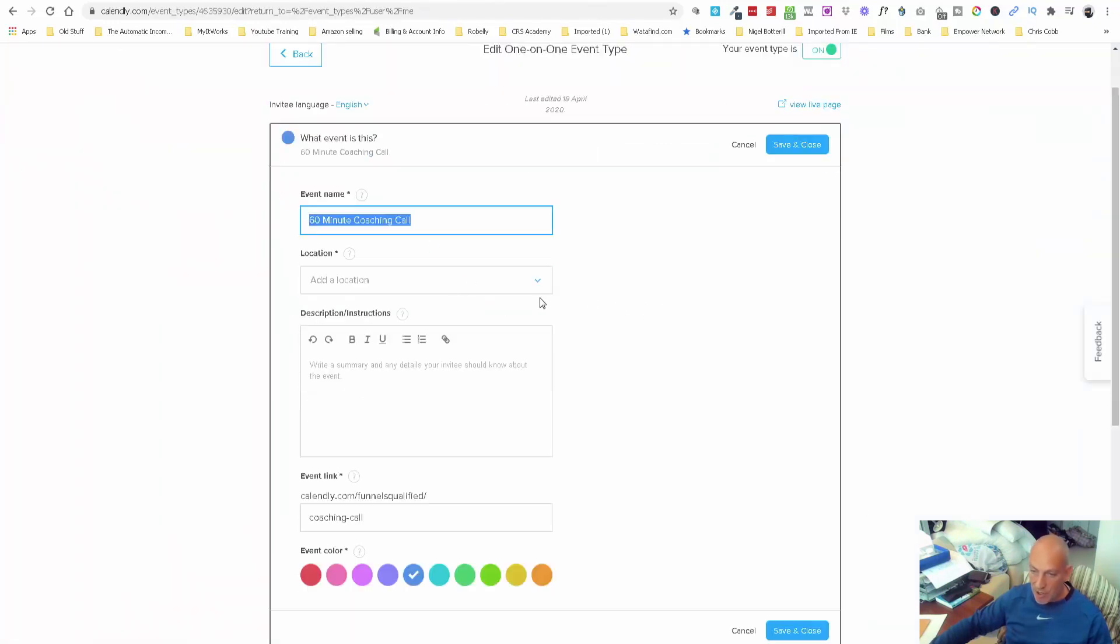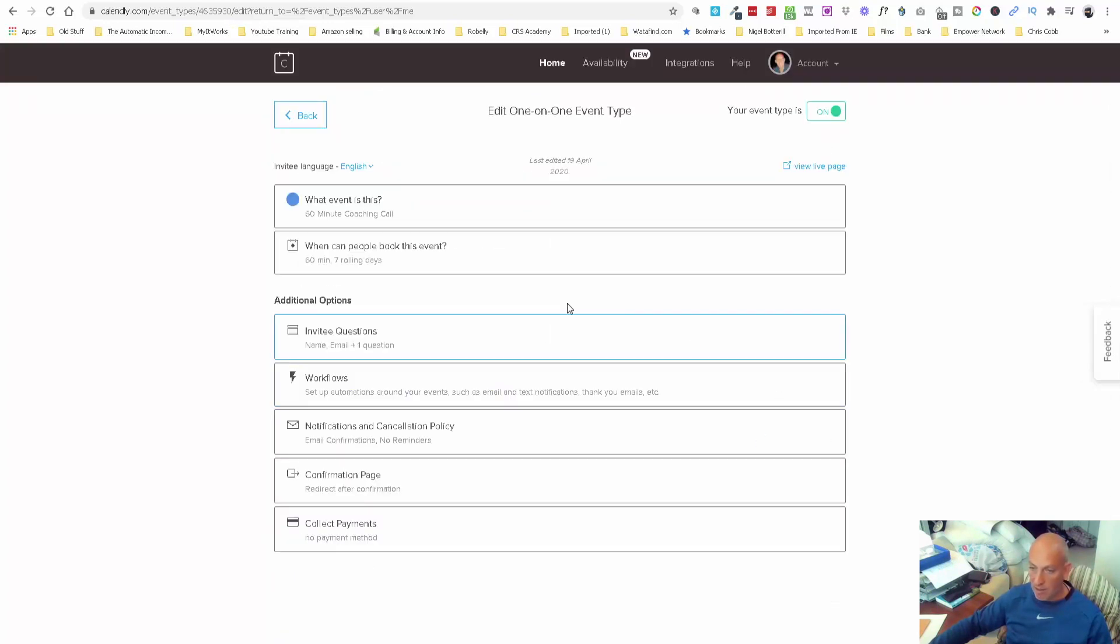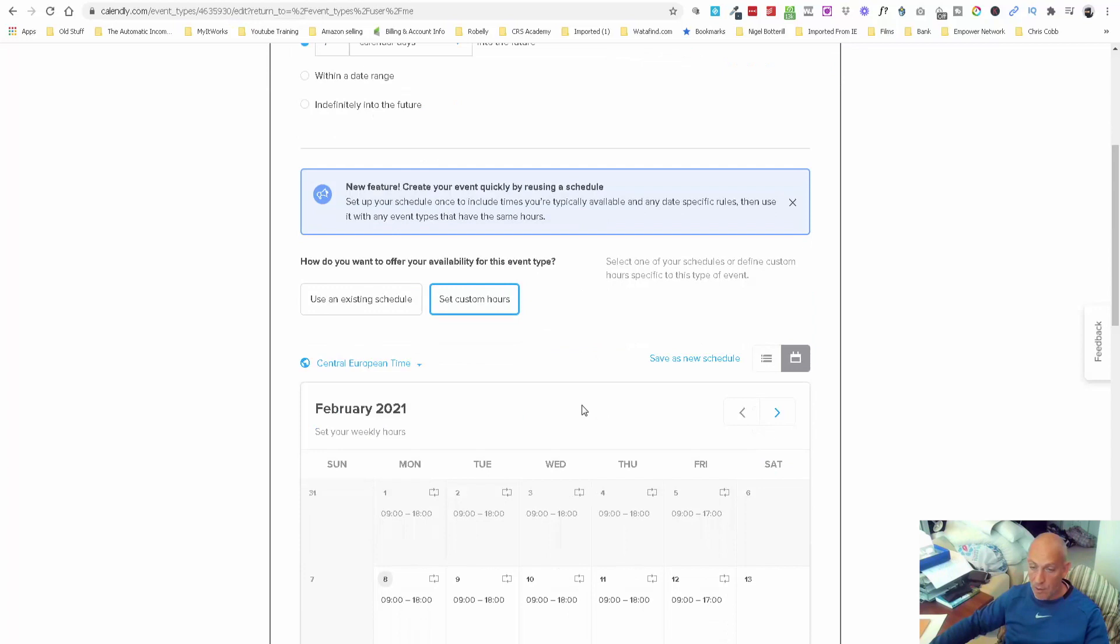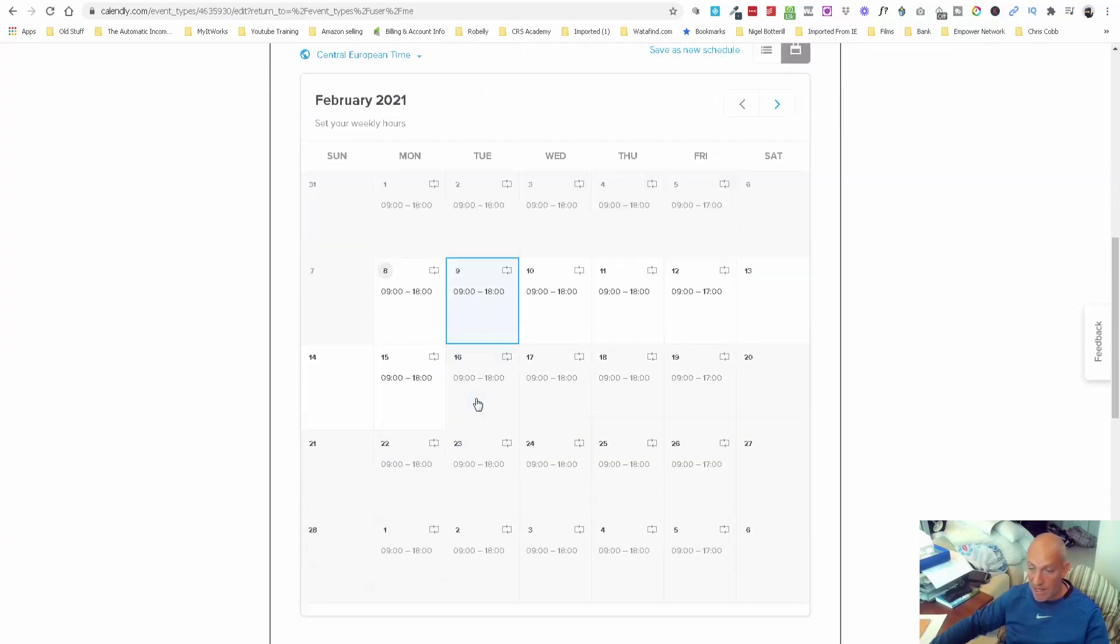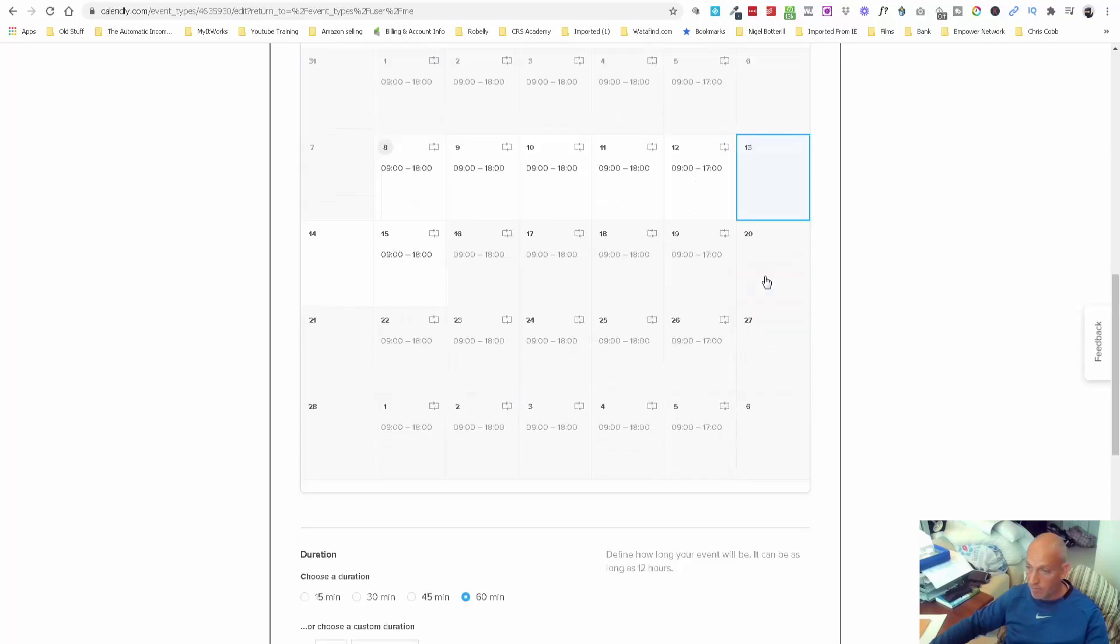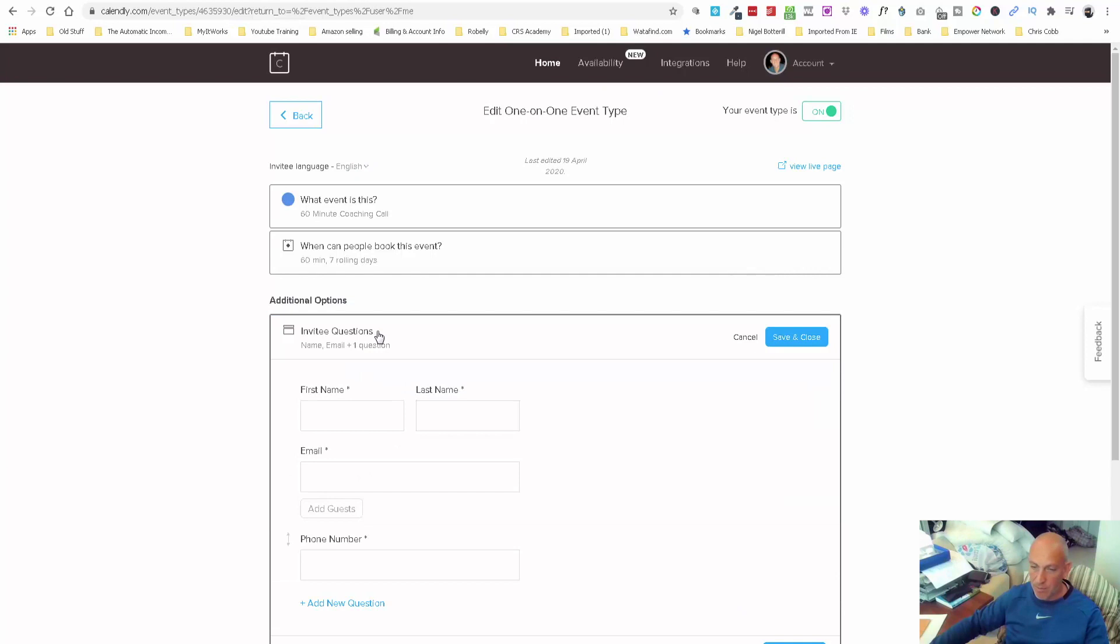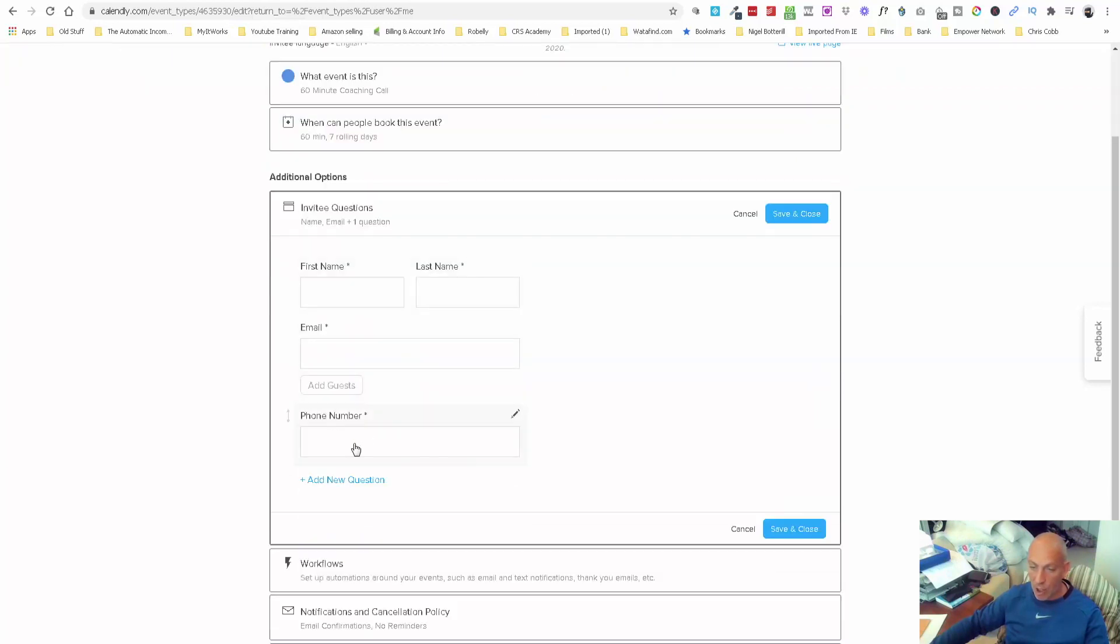You can change your location, colors here. Invitees can schedule seven calendar days in advance. I don't want people booking 10, 15, 20 days in advance. You can use existing schedule or set custom hours. I set the hours that I'm available to take these calls. Then you can dictate how long you want the call to be and any buffers in between. It's simple and self-explanatory.